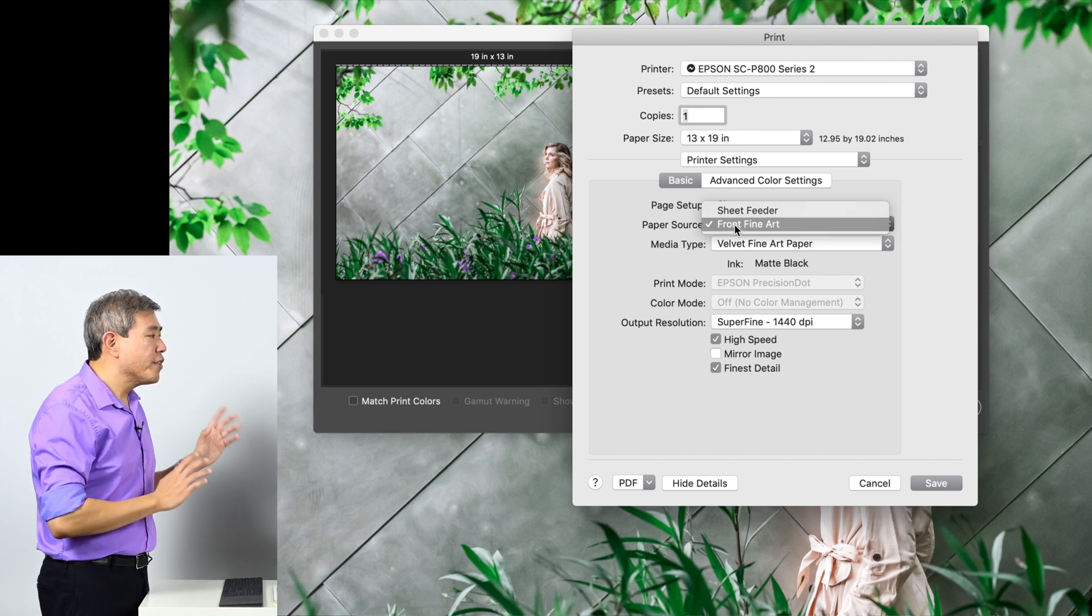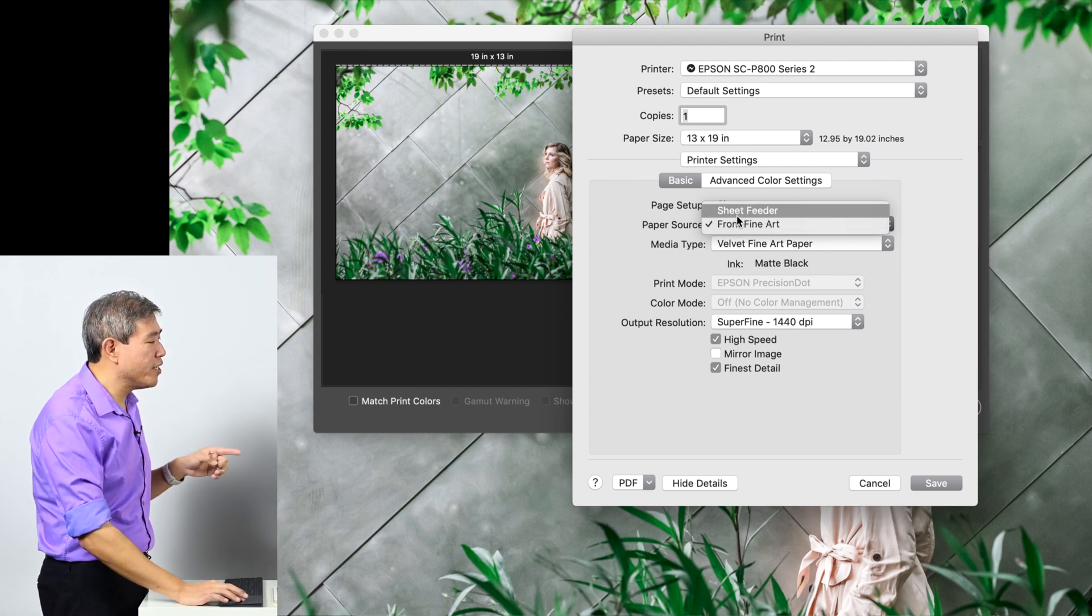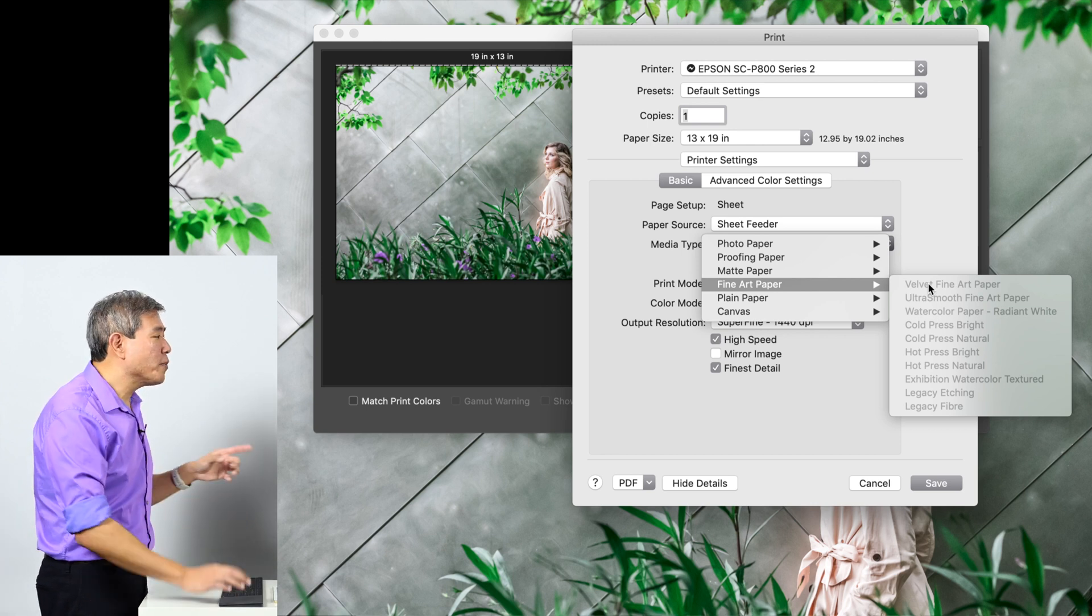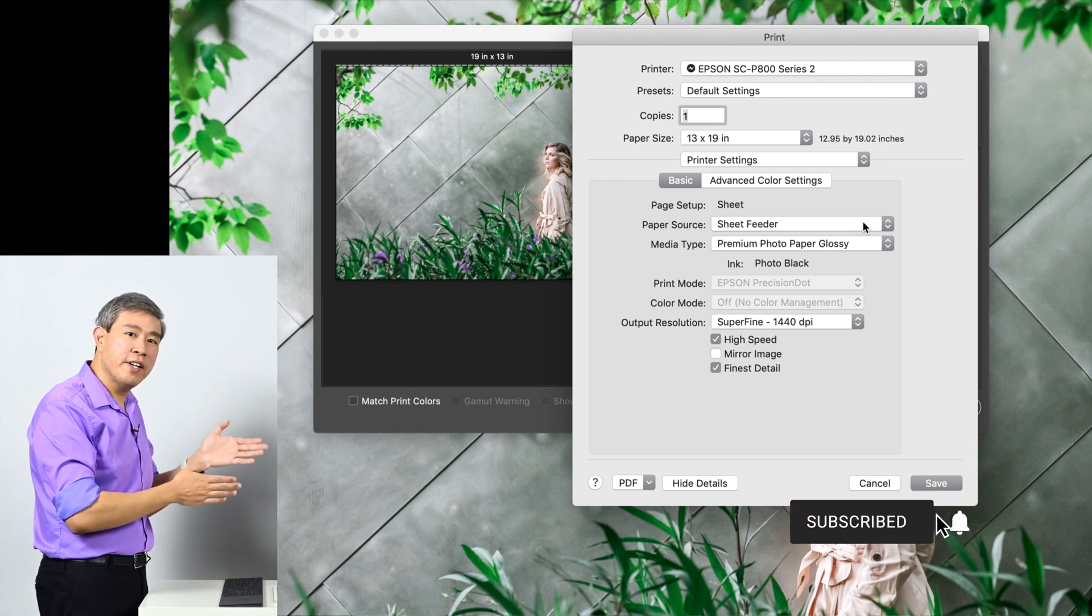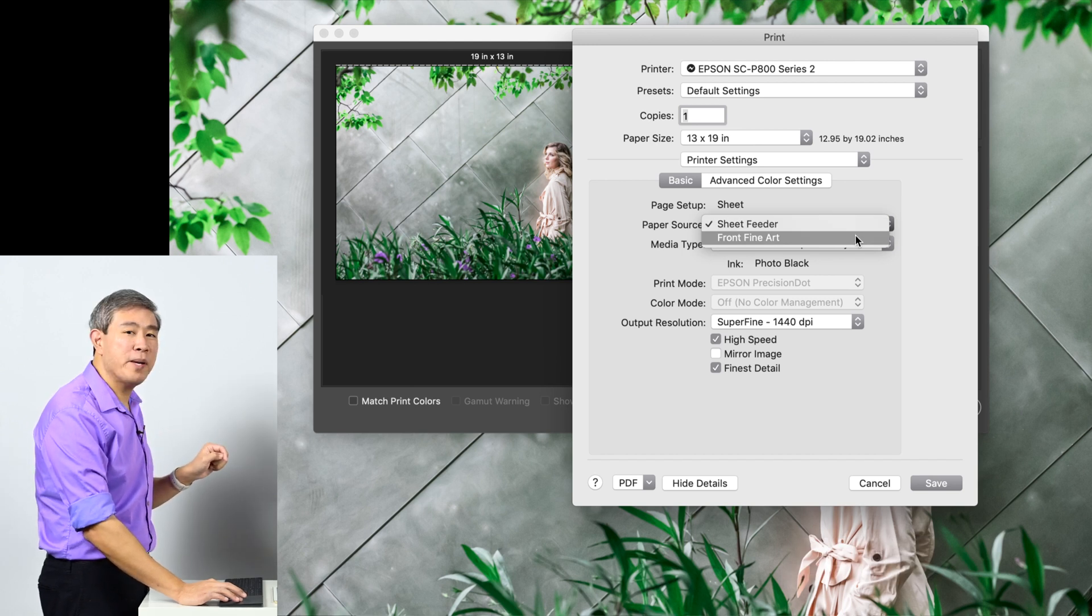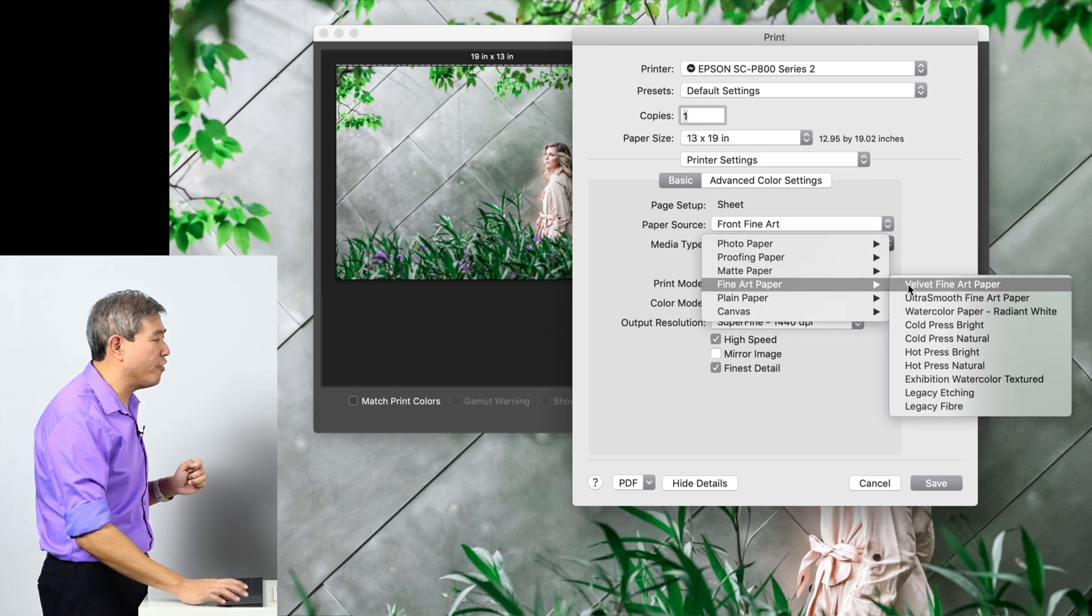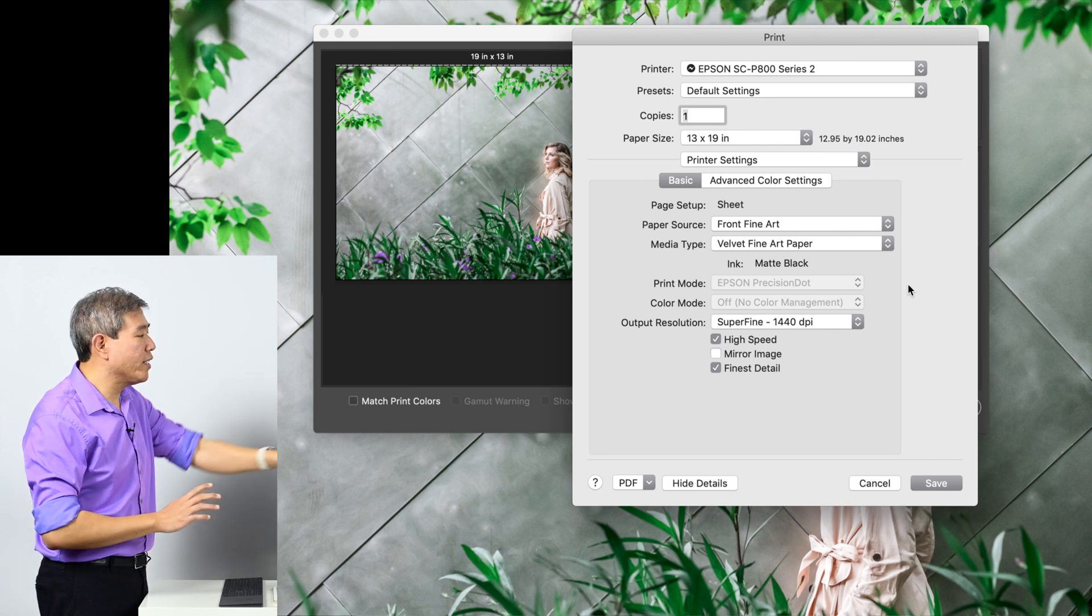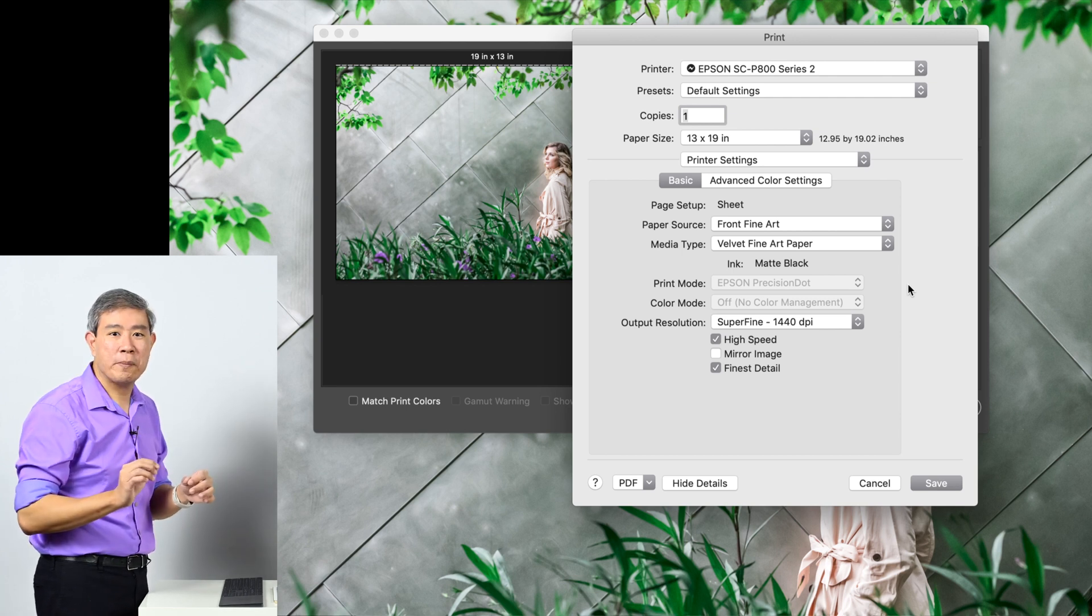From here you can see a lot more information. Number one is the page setup, we're going to use sheet paper. Paper source: because I'm printing Epson velvet fine art paper, if I choose sheet feeder and come in here under media type and try to choose the fine art paper, it will gray it out. That's because when you use a fine art paper, especially a matte type, it won't allow you to use the sheet feeder on the back of the Epson printer. You have to use the manual feeder in the front, so you'll choose front fine art. From there media type, fine art paper, velvet fine art is now available. The ink type will automatically change to matte black. The next two things you want to make sure are grayed out: Epson precision dots grayed out, and under color mode you always want to make sure it says off, no color management.